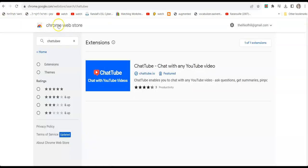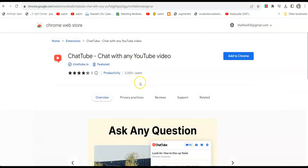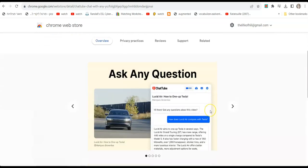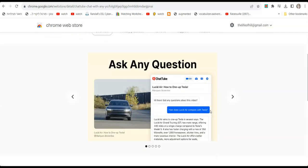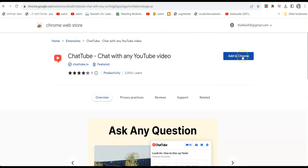By the way, if you go to the Chrome Web Store and search for the ChaTube extension, you can download it. This means that whenever you open a YouTube video, you will see the chat box next to it and you'll be able to talk and ask questions about the video as you watch it inside YouTube. If you like it, just add it to your Chrome browser and you will see it inside YouTube.